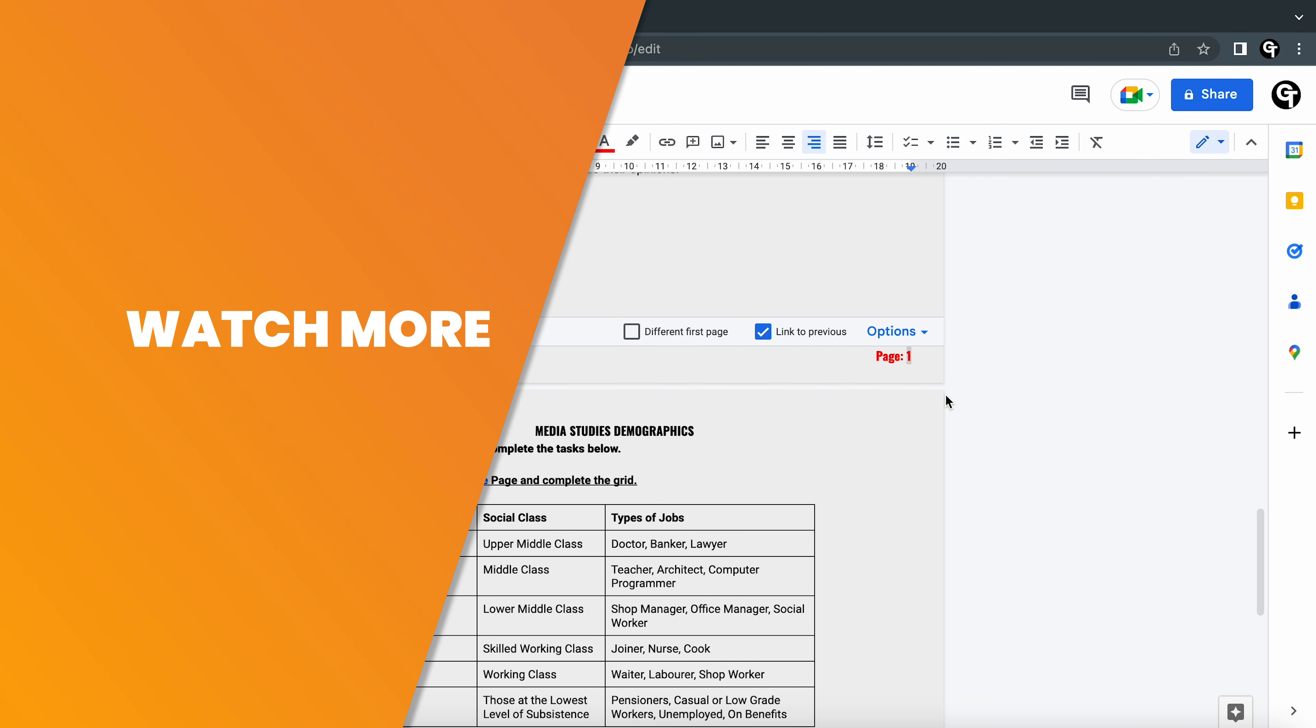But what if you want to add page numbers starting from 3 or 4? To learn how to do this, click or tap the video shown on screen now.